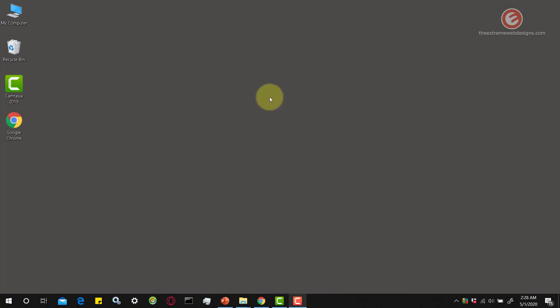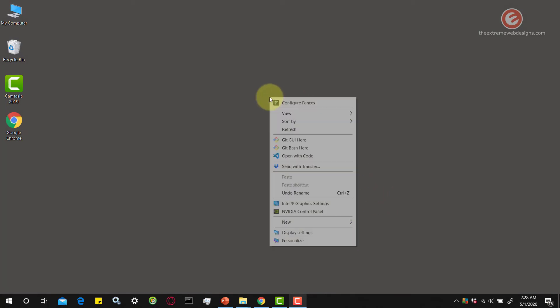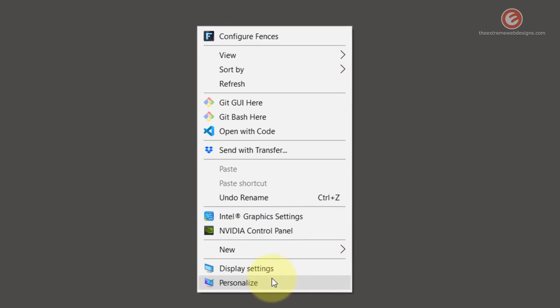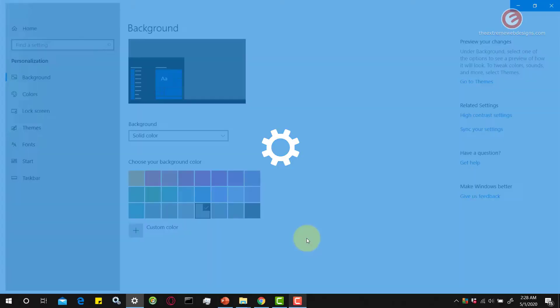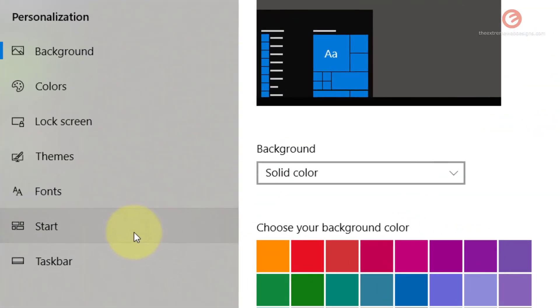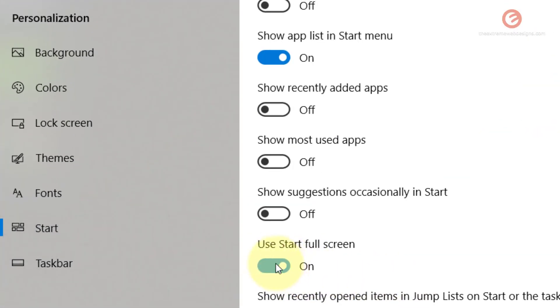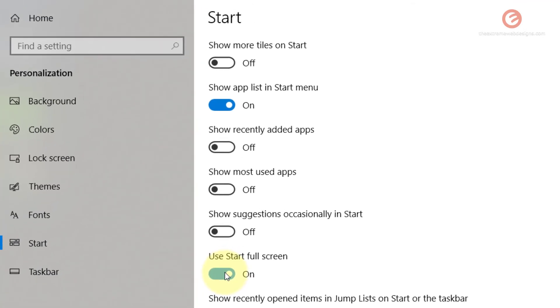And now, you can right-click on the desktop again, click on the Personalize option and then go to the Start option and then toggle this back to Off.